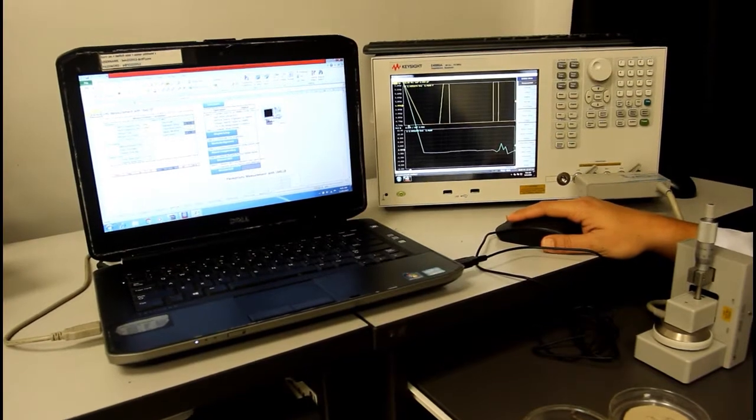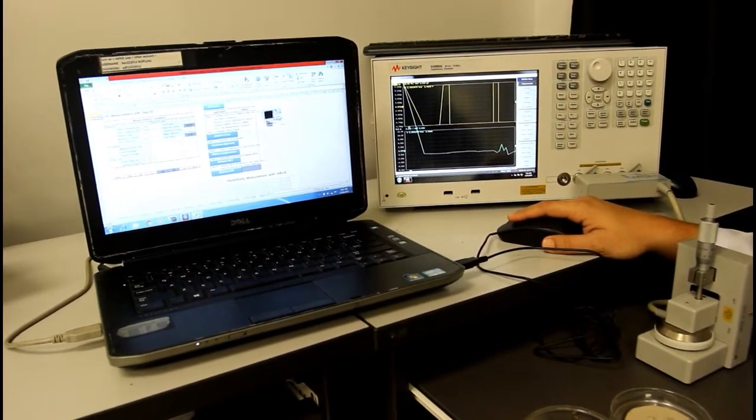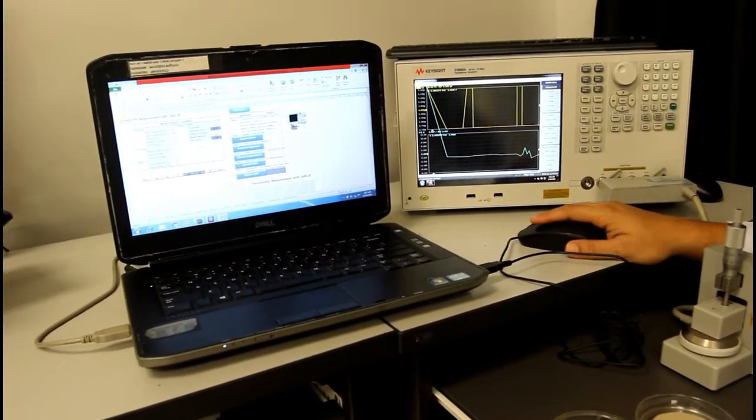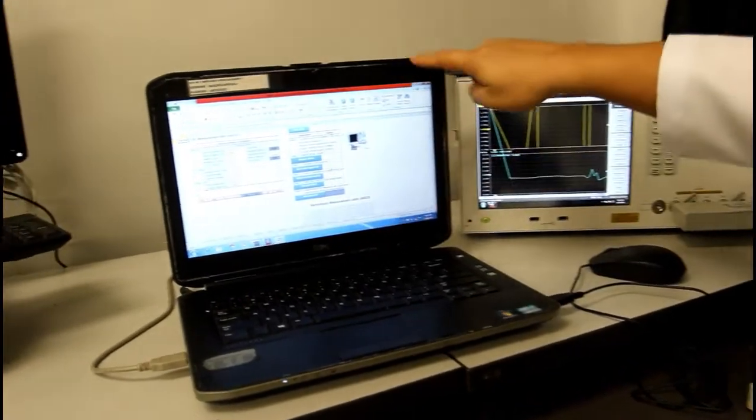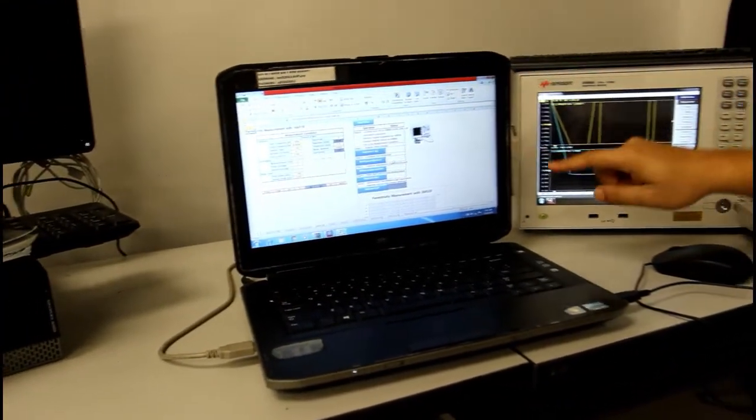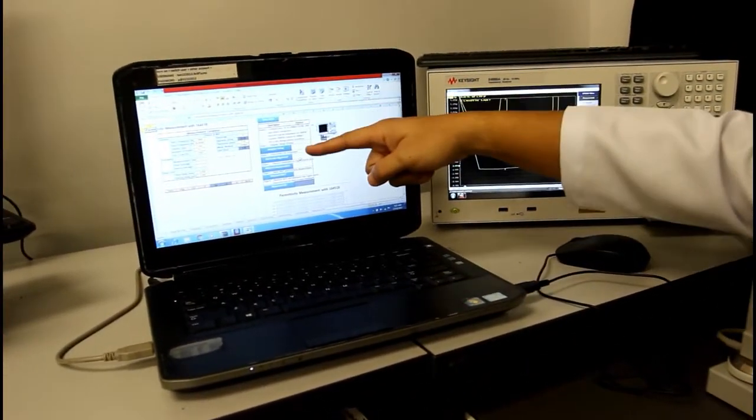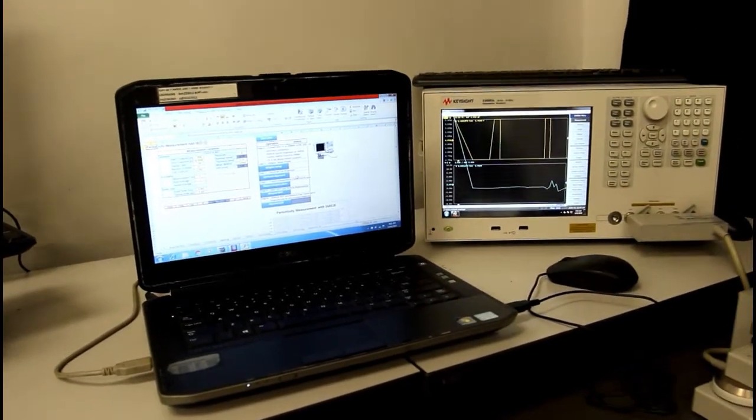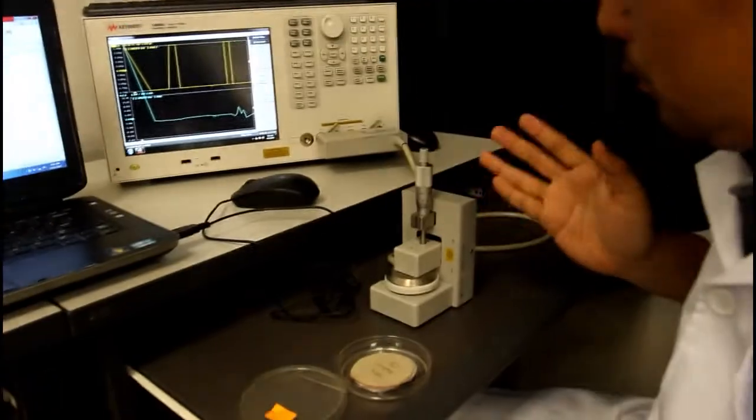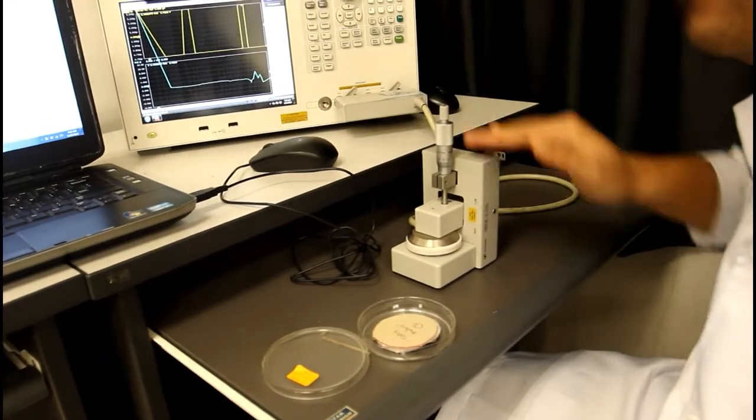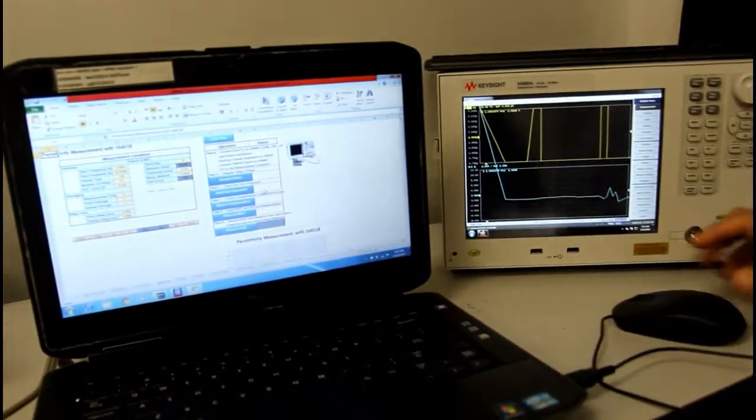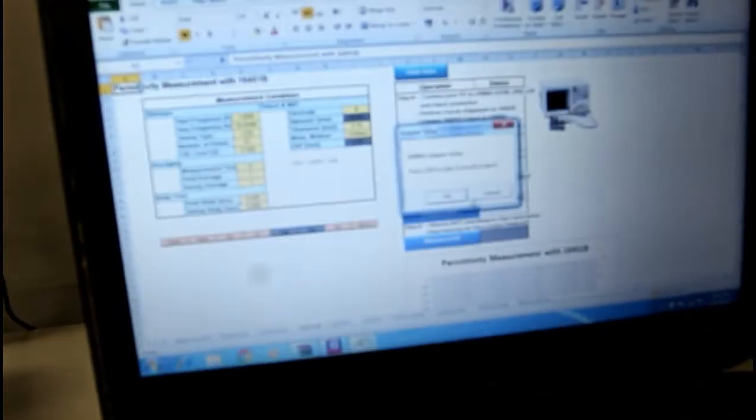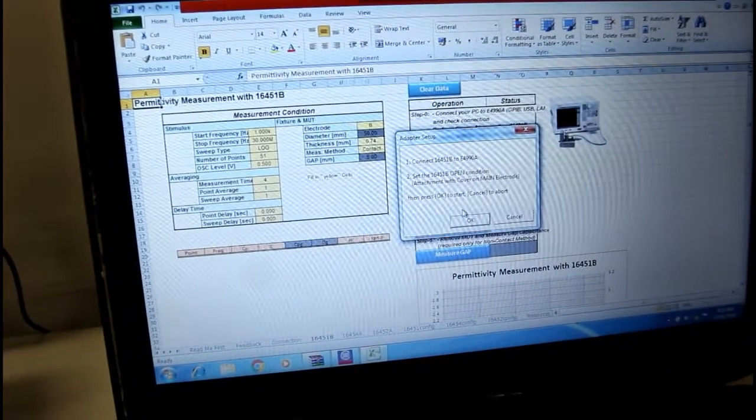Now, you have to understand that the procedure that I will show to you is not a procedure to set up the experiment, but more on the calibration of this instrument. Now, the first step is to set up the adapter. So, click on the adapter setup in your screen. Click on OK.